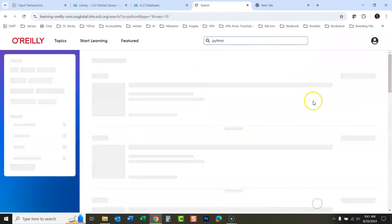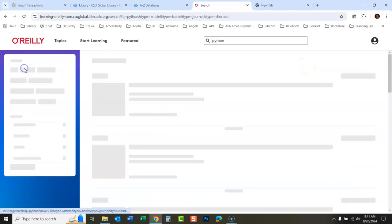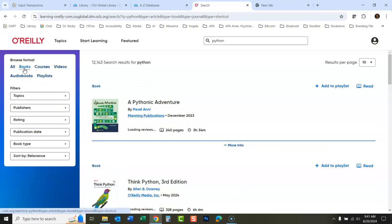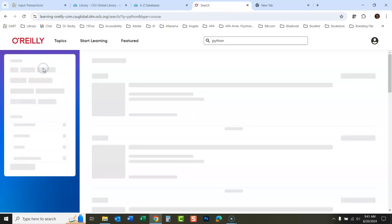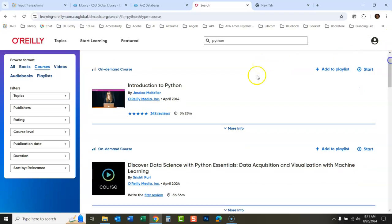And there's all these things that come back once this loads for Python. So it's nice here, you could look just at books. You could look at courses. These are going to be video courses. And any of these things you want, you would just open it up here.